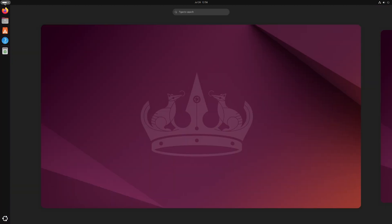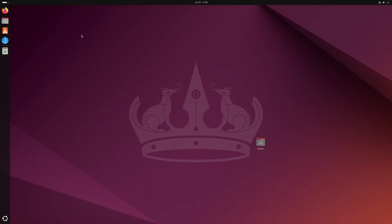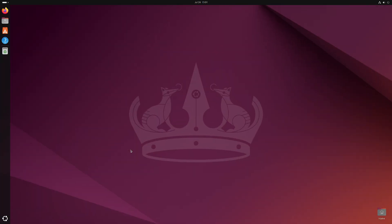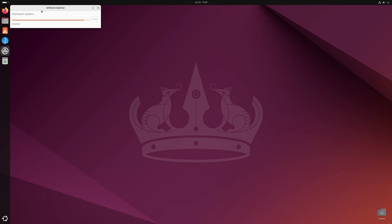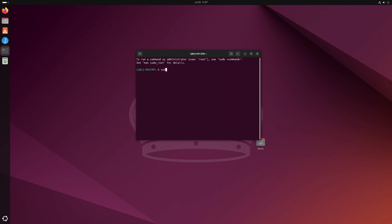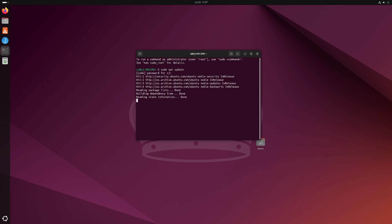And once installed, the first thing you want to do is update the operating system. With all three versions of Linux I'm demonstrating today, this can be done using the included graphical user interface which will be familiar to most users switching from Windows or Mac. It can also be done with some simple commands in the terminal. While you can do everything you need without ever opening the terminal, I highly encourage you to get to know the power of the terminal.